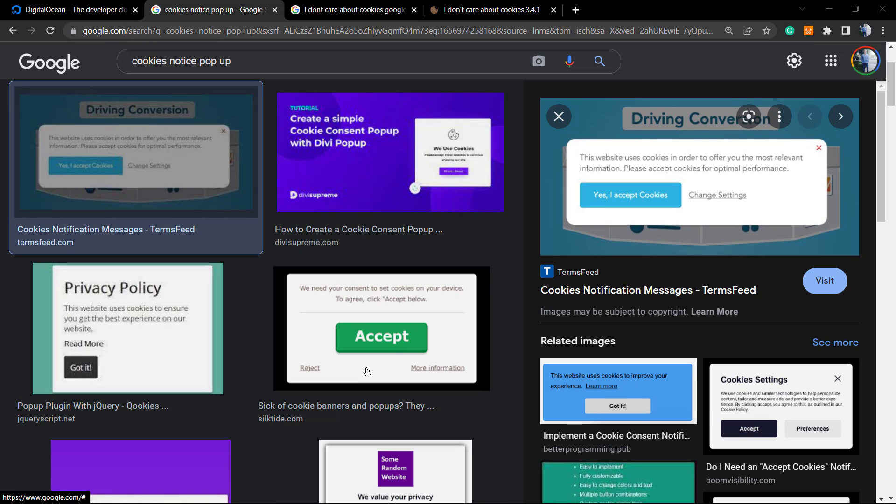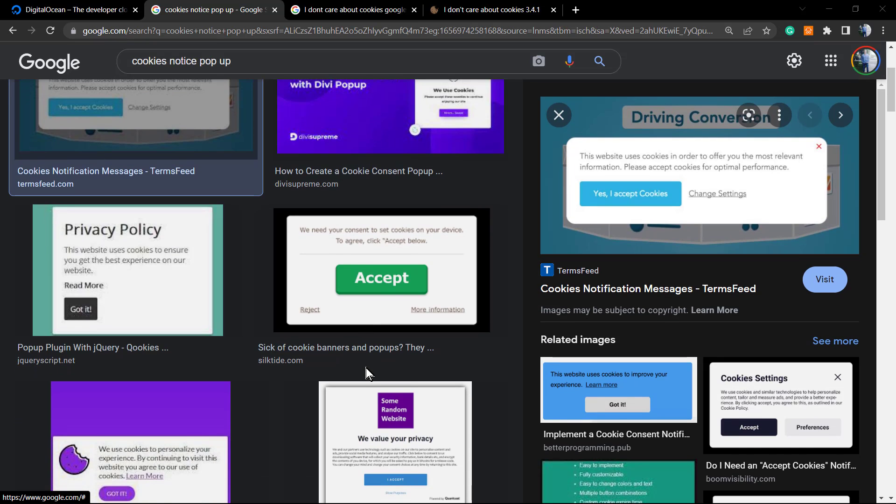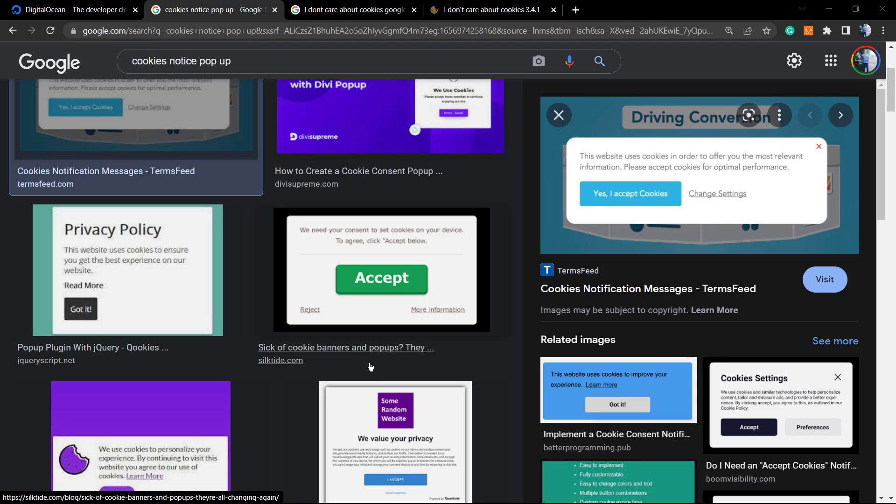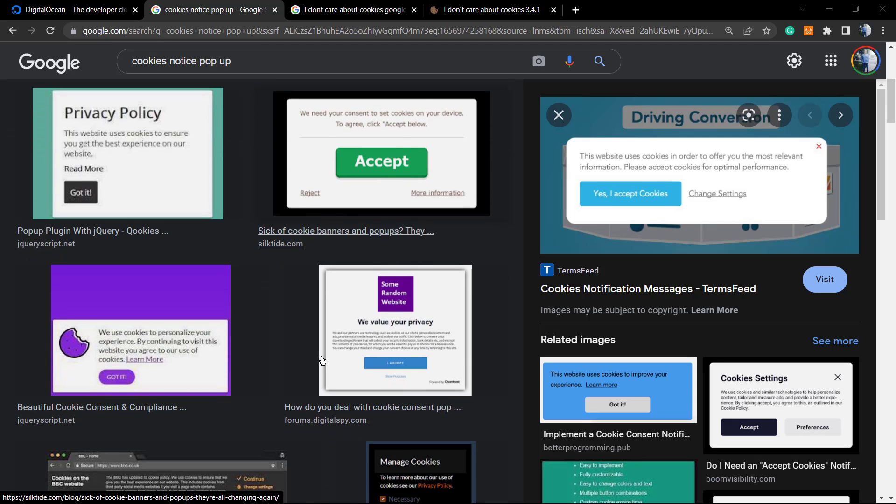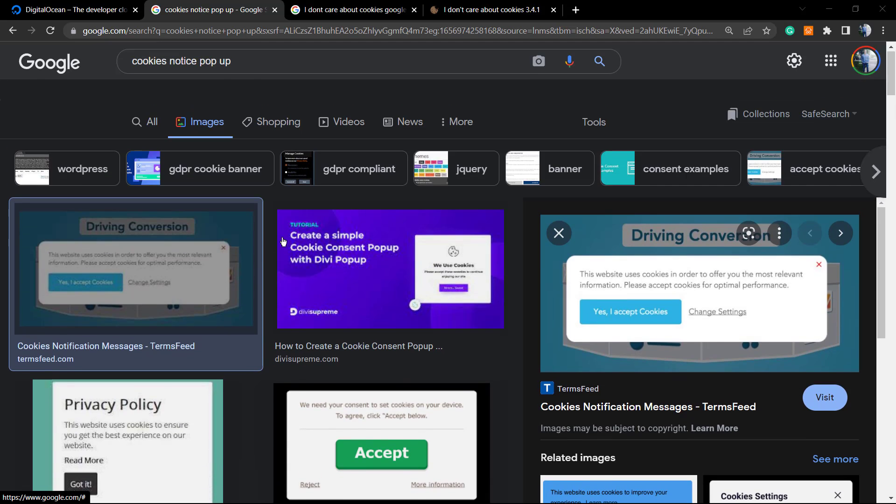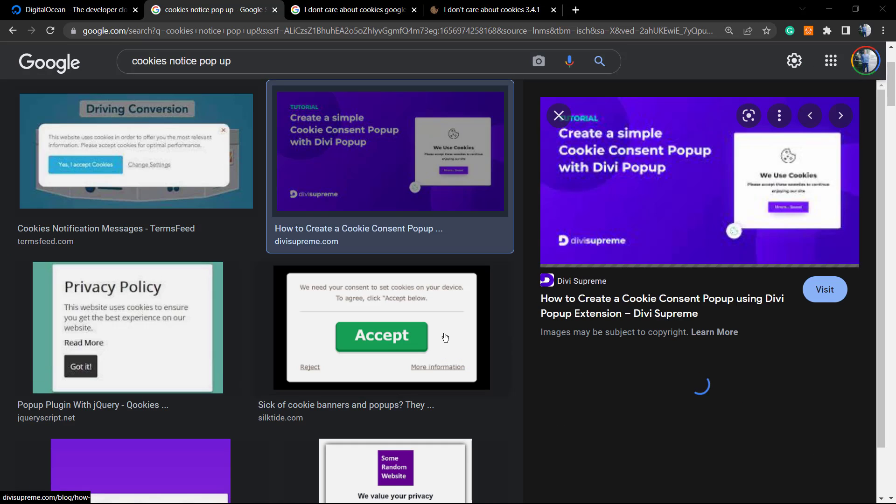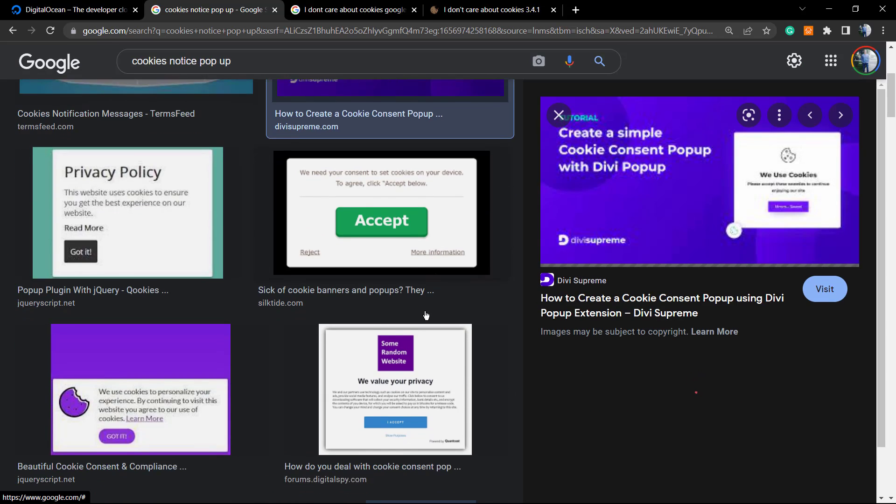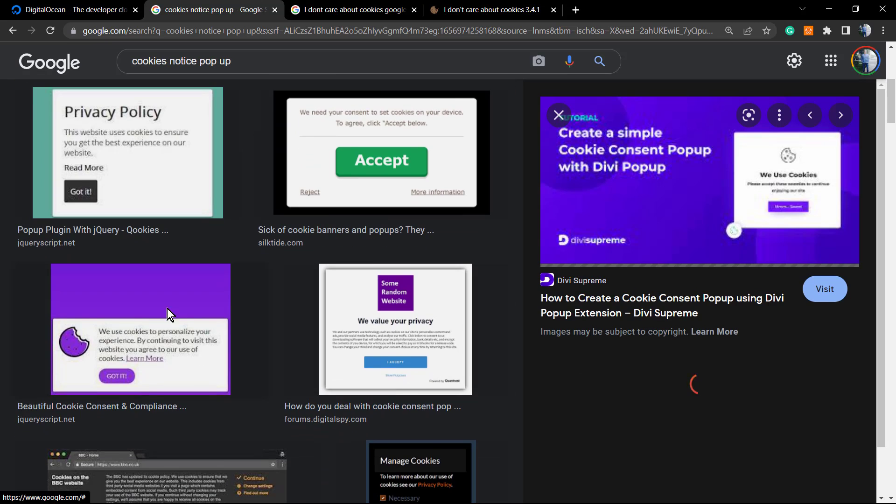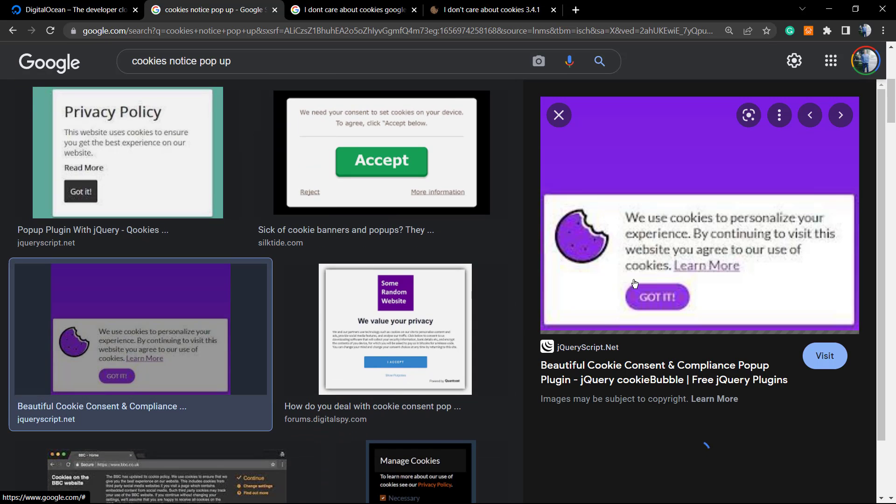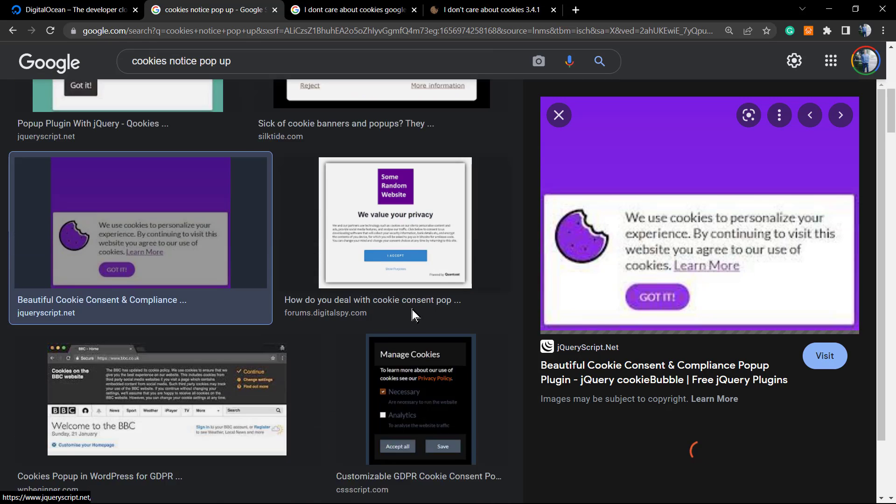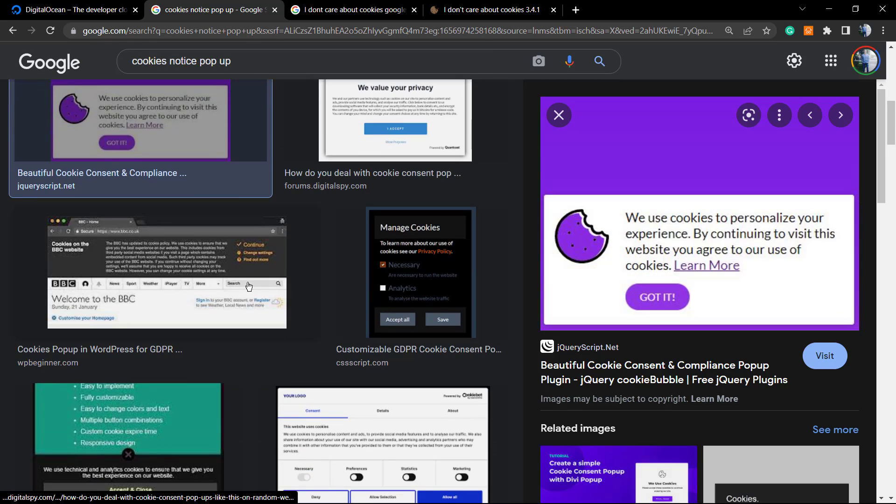Cookies are something like storage data to understand from where you come, what you do on your site, how many time you spend on the site, things like this. If you go to a website, you're gonna see a message just like this one to accept cookies policy.